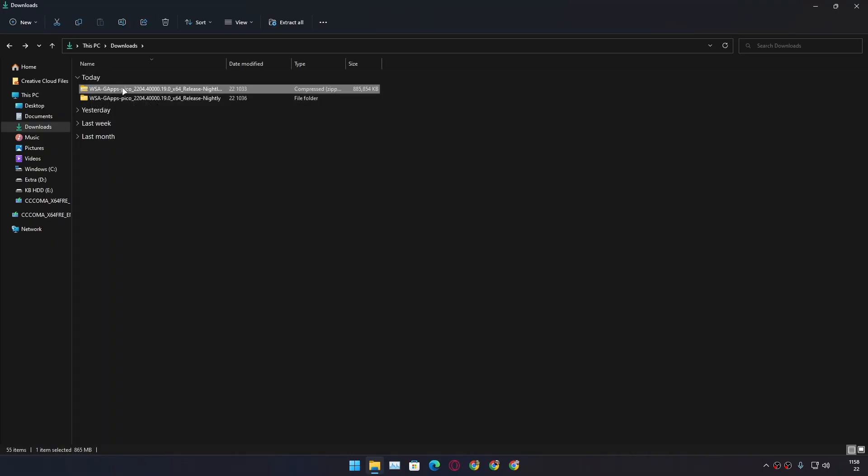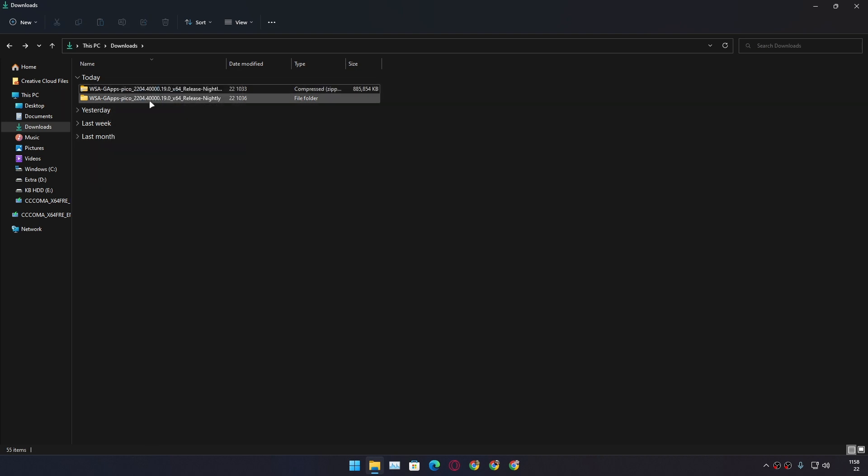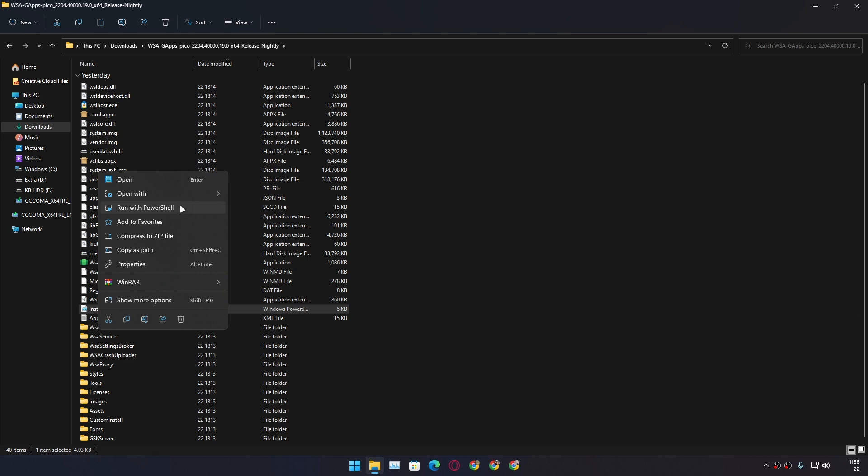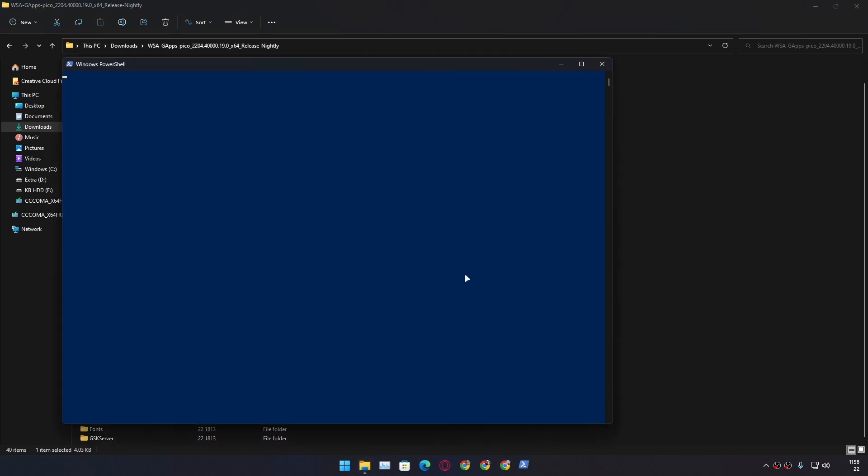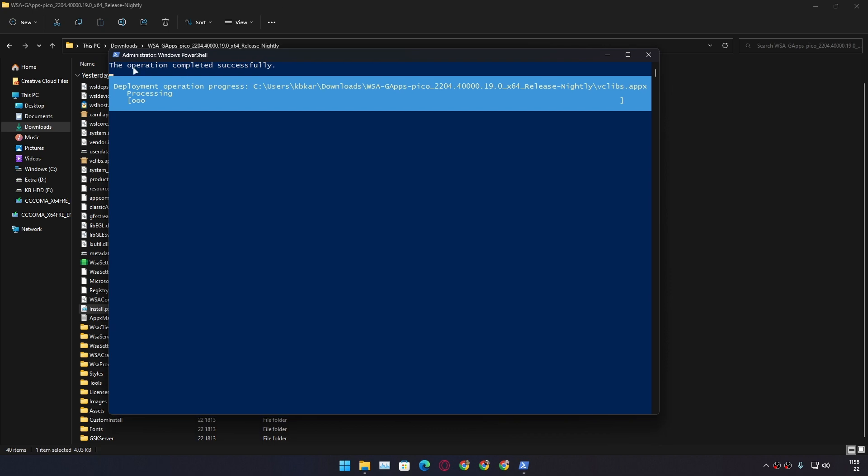So simply you just need to unzip it. And after that go to the unzipped folder. Here you need to find this file which says Install. Now you need to right-click on this file and after that click on Run with PowerShell. And it will say the operation completed successfully.